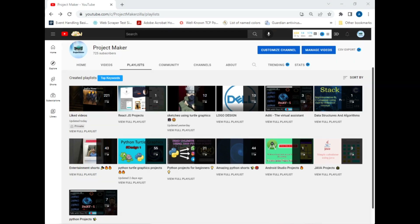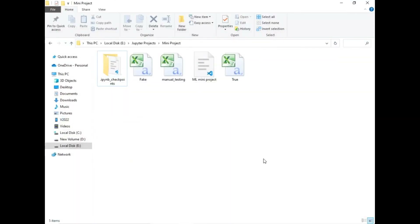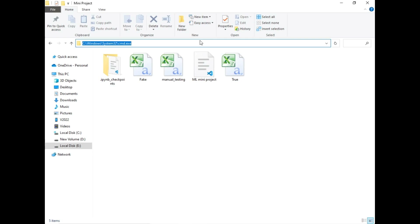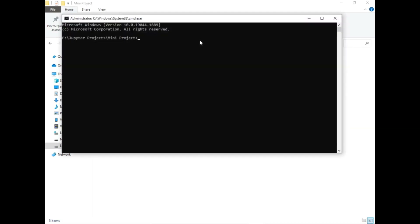Let's move to our destination folder. As you can see, this is our destination folder and there are multiple CSV files and one mini project file. I have implemented this project in Jupyter Notebook, so I will be demonstrating it there. To open the project in Jupyter Notebook we follow some basic steps — I'll open the command prompt in this folder and type 'jupyter notebook'.